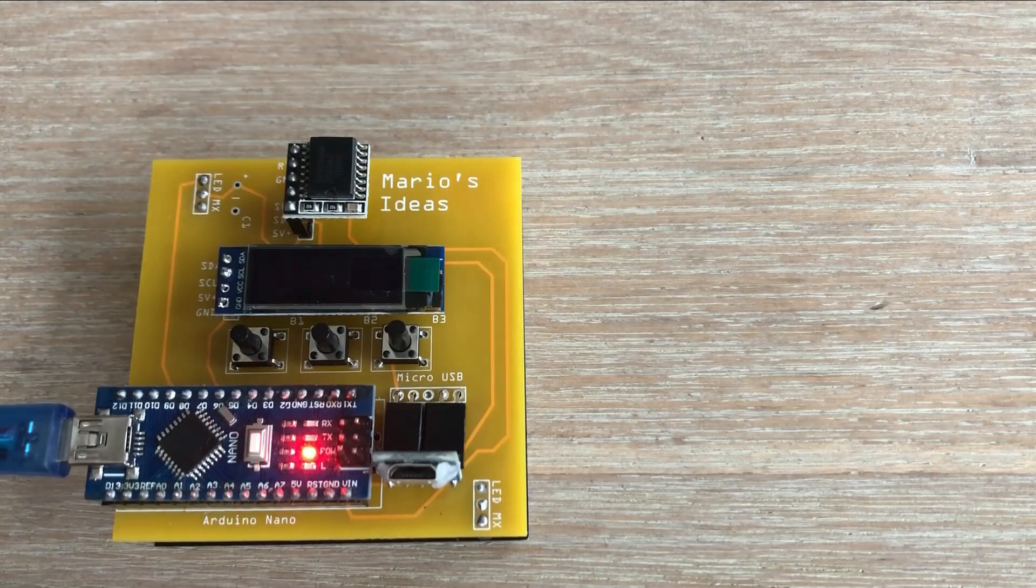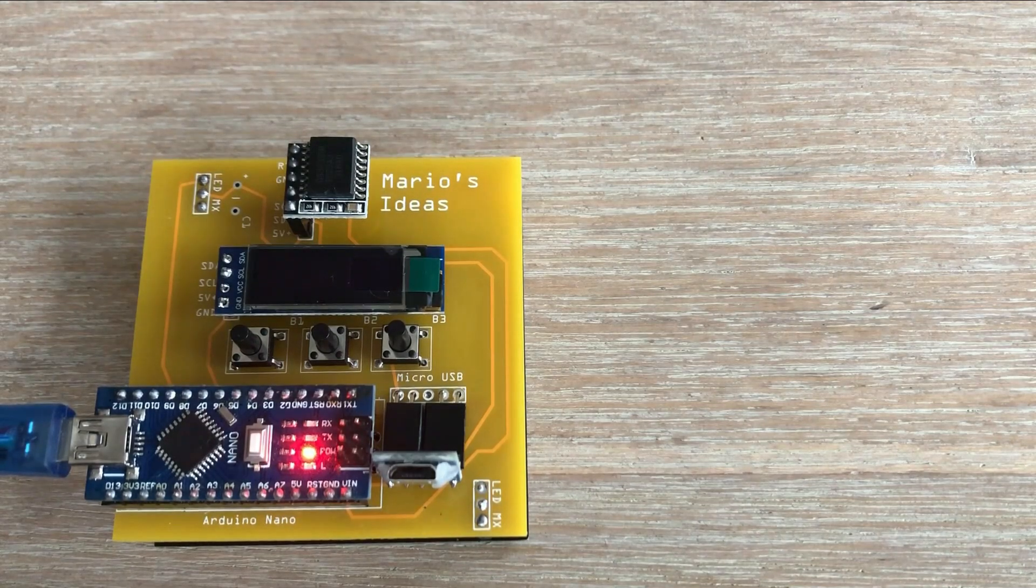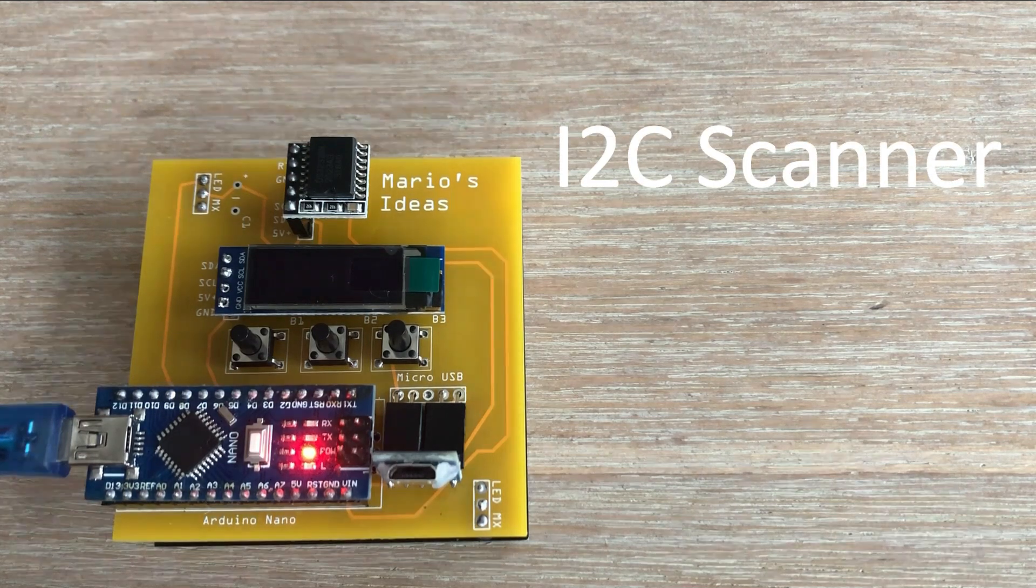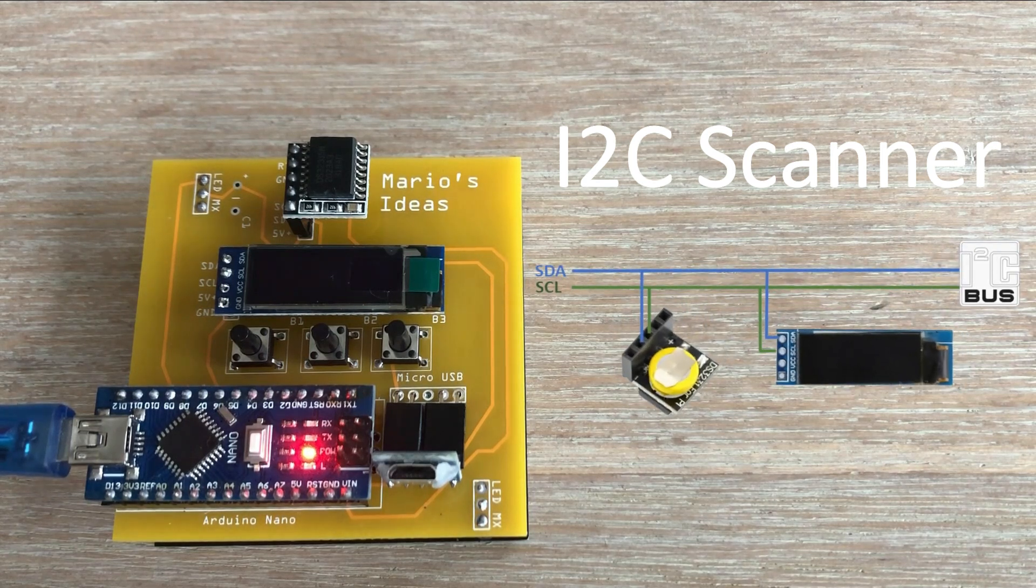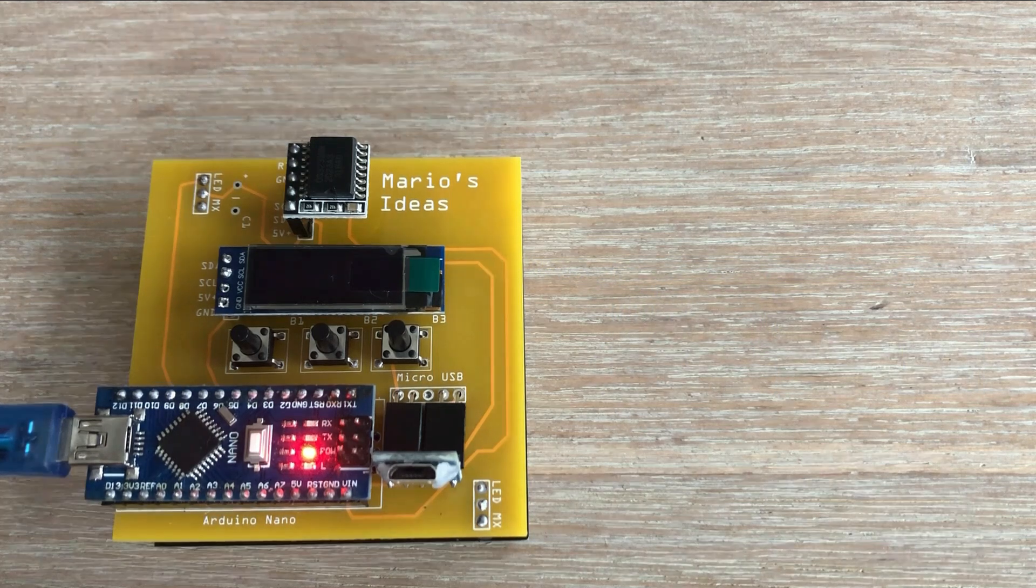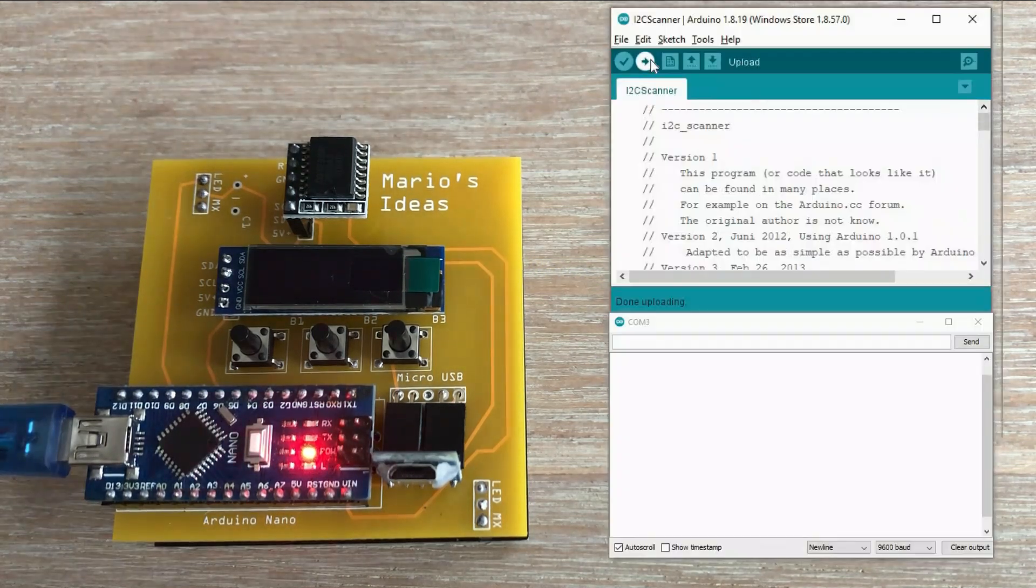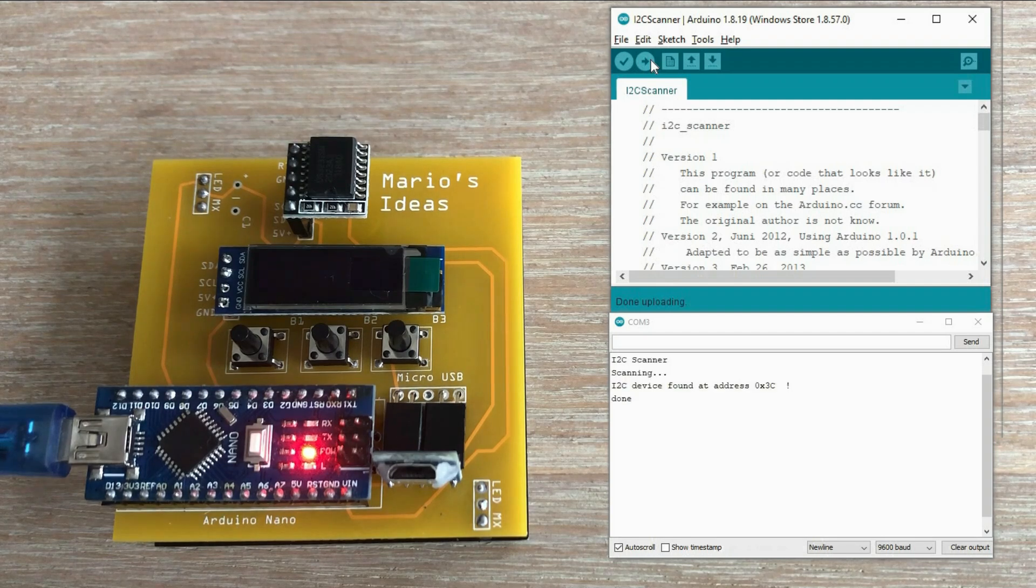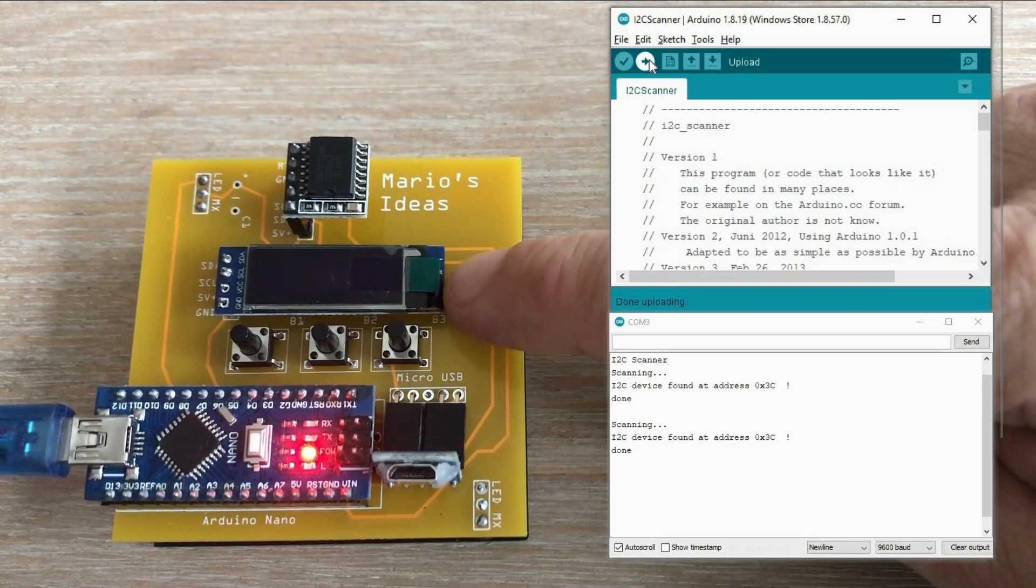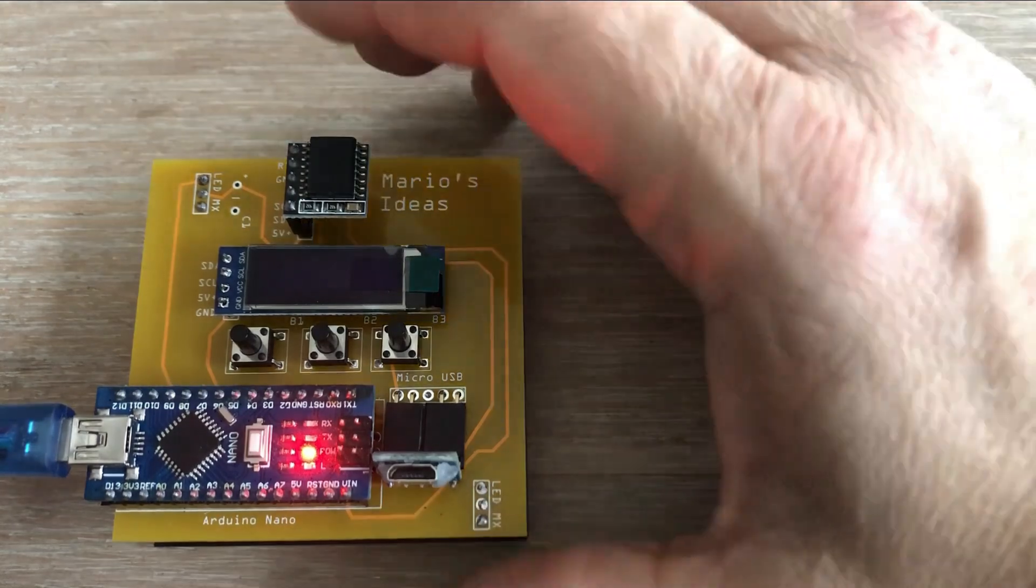We will begin with I2C devices. The OLED display and RTC module. I will use the I2C scanner program, which you can get from the internet, to verify if both components are detected by Arduino as connected to the I2C bus. Let's load the code and we have a problem. Only the OLED display is detected. I recognize the address from my previous projects. RTC module is not visible.